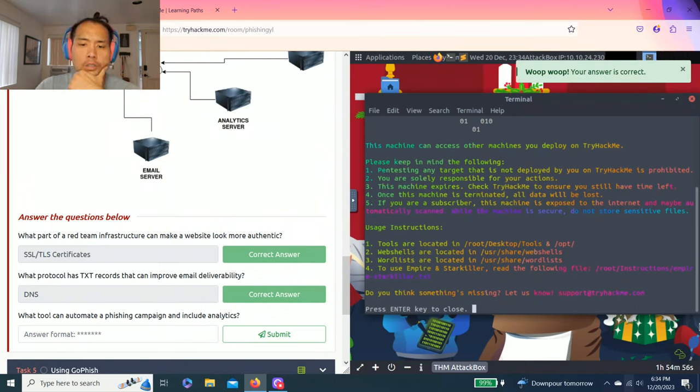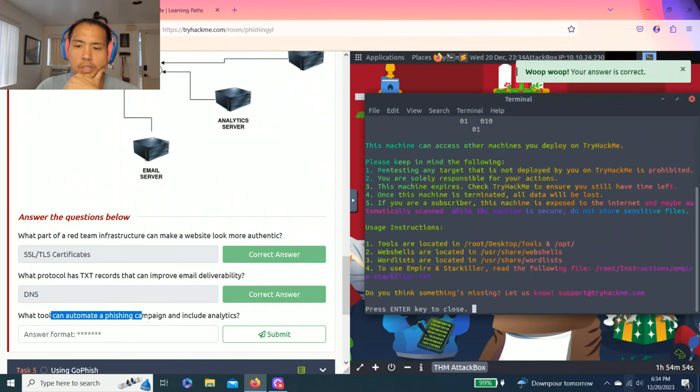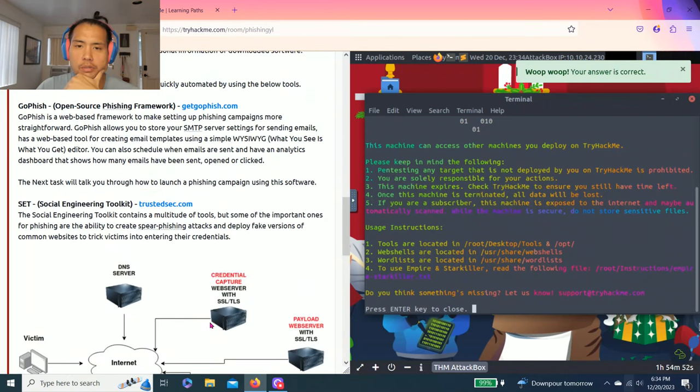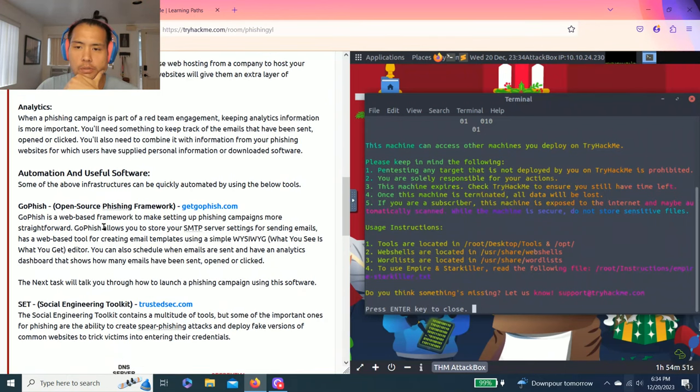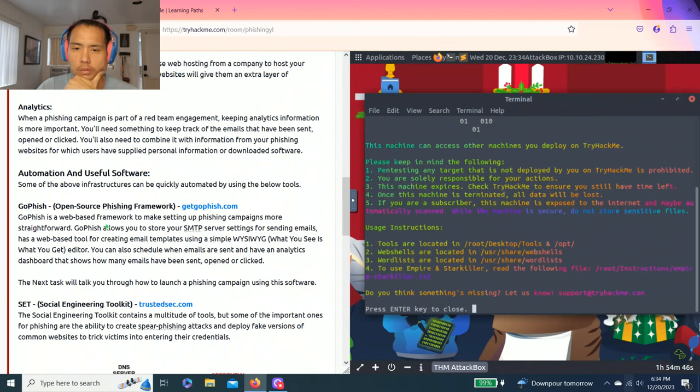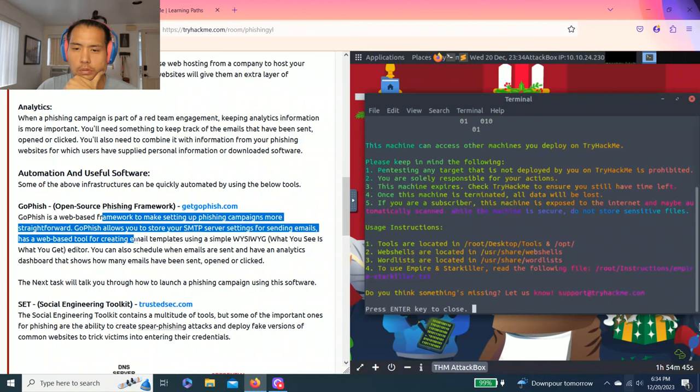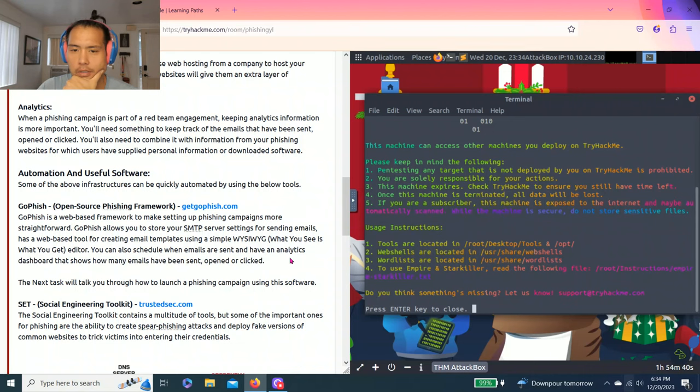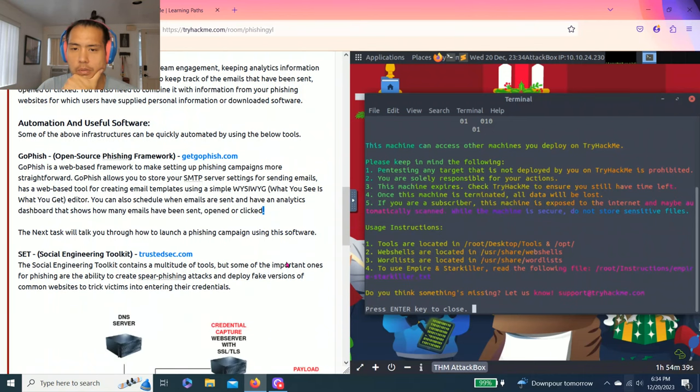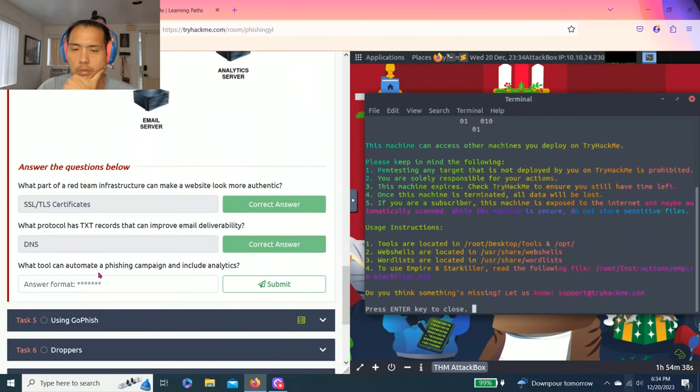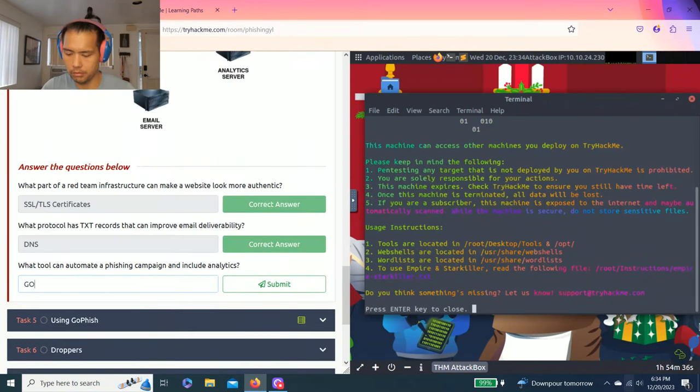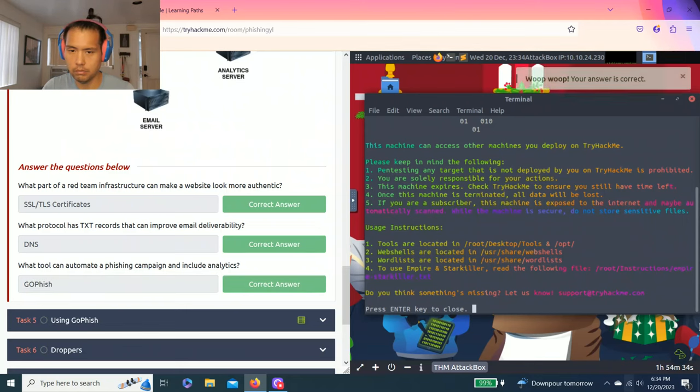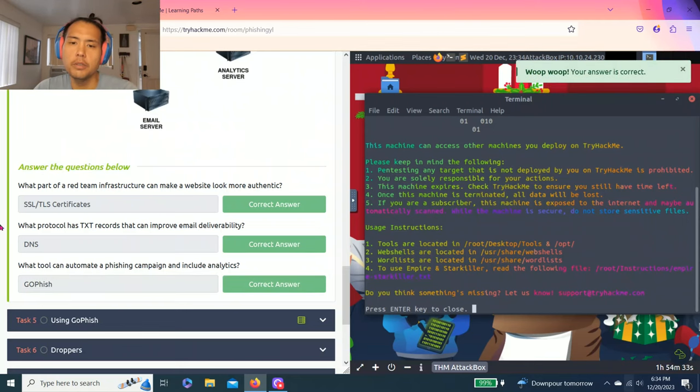What tool can automate a phishing campaign and include analytics? I believe it's GoPhish. There you go, schedule when emails are sent, have analytics dashboard. GoPhish.